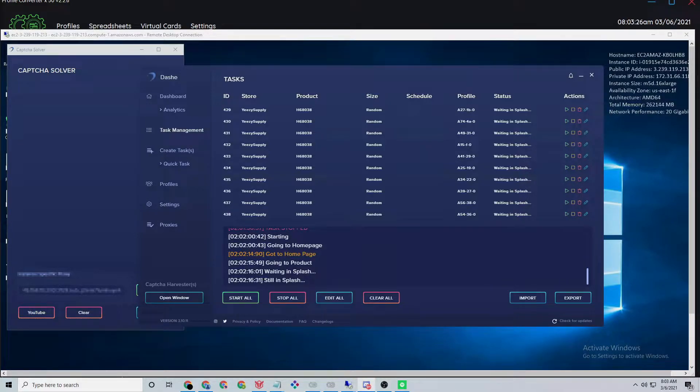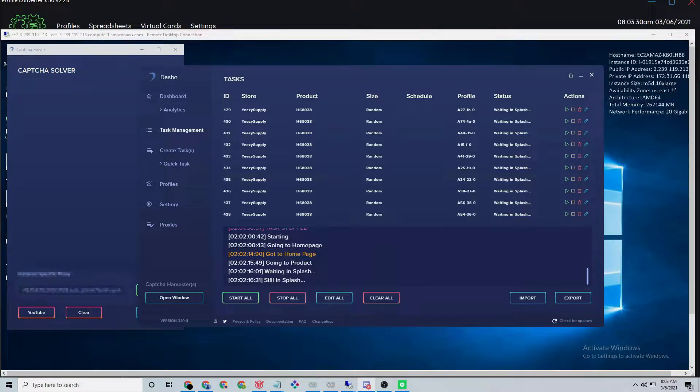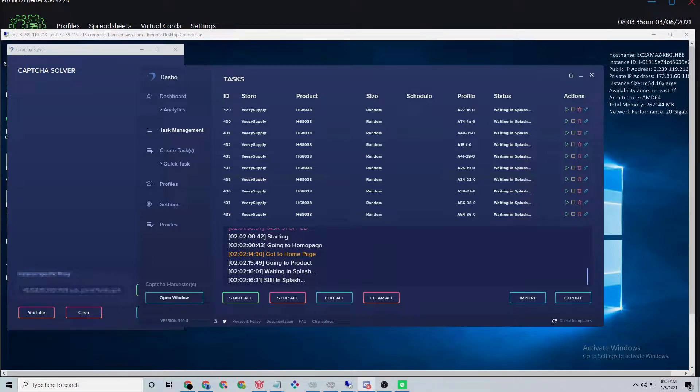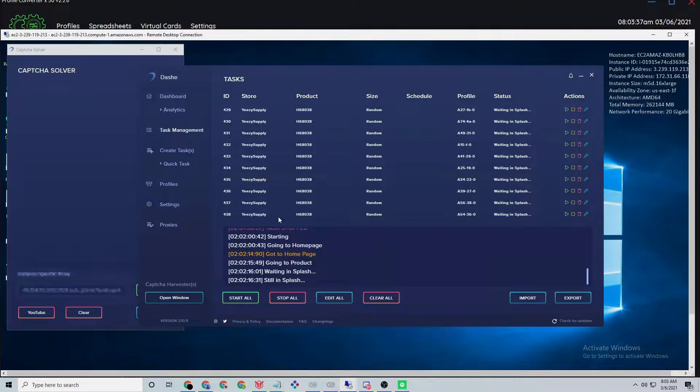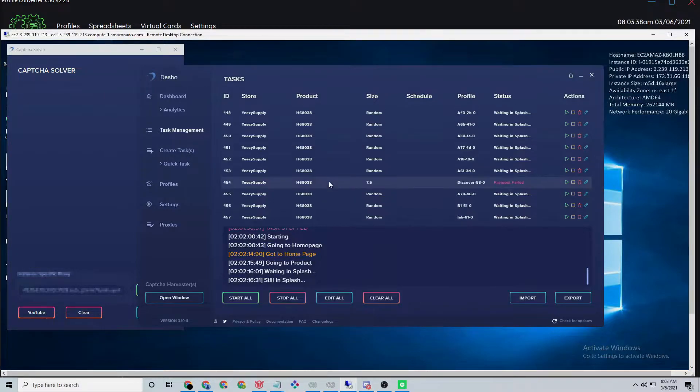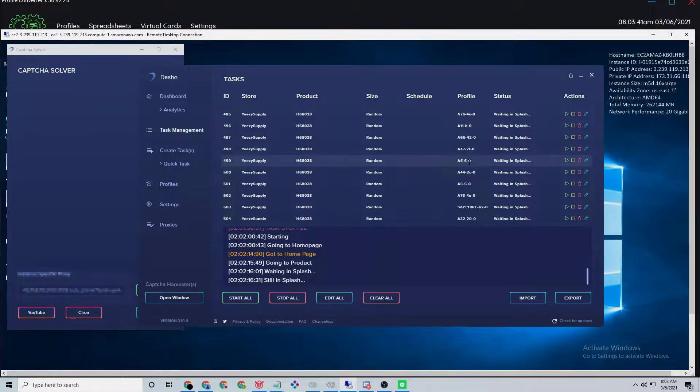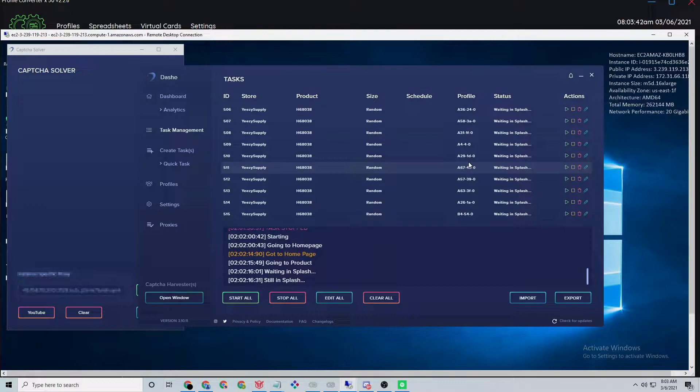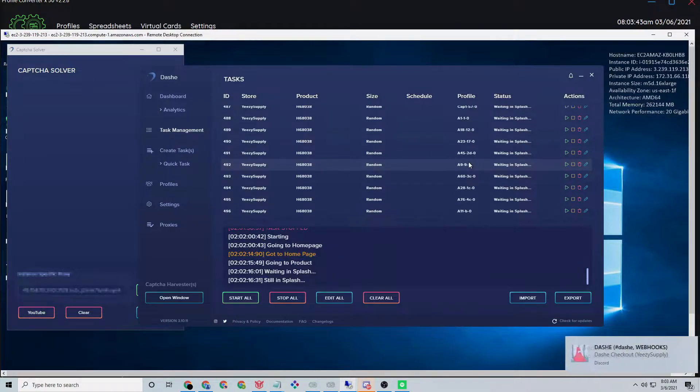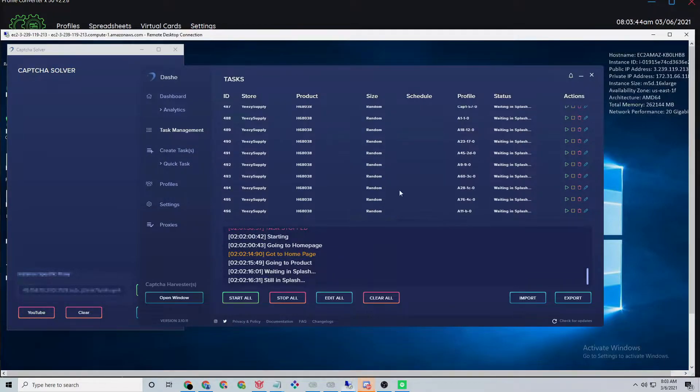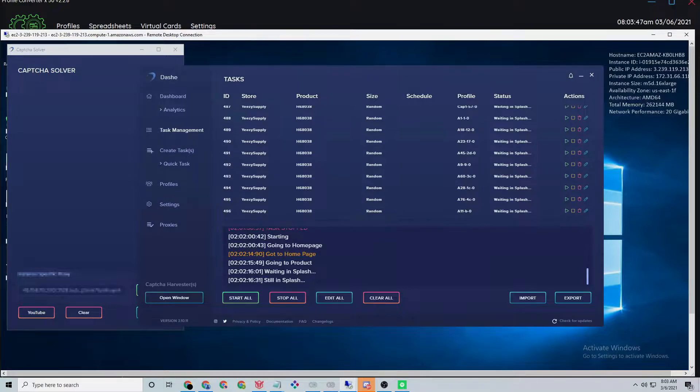Dashi has been doing a really good job on Yeezy Supply as well as Supreme, which caused their bot resale price to shoot up extremely. Last week it was going for around $300 for renewals, and now it's worth over $1,000 for just a renewal. That's crazy.